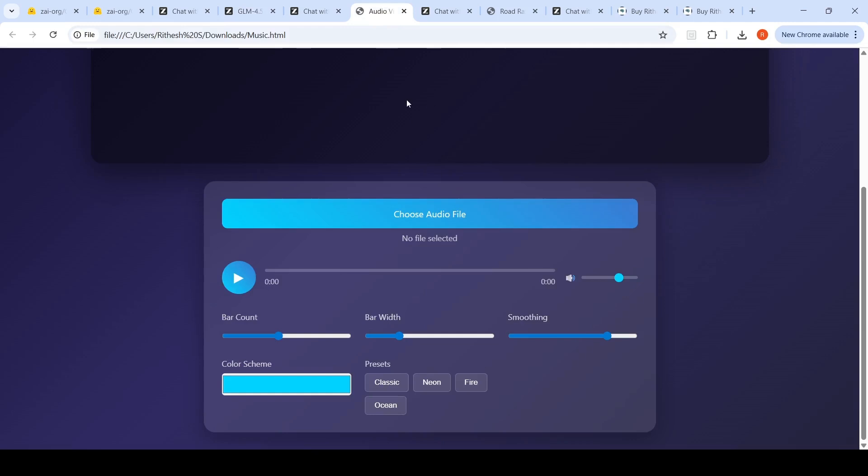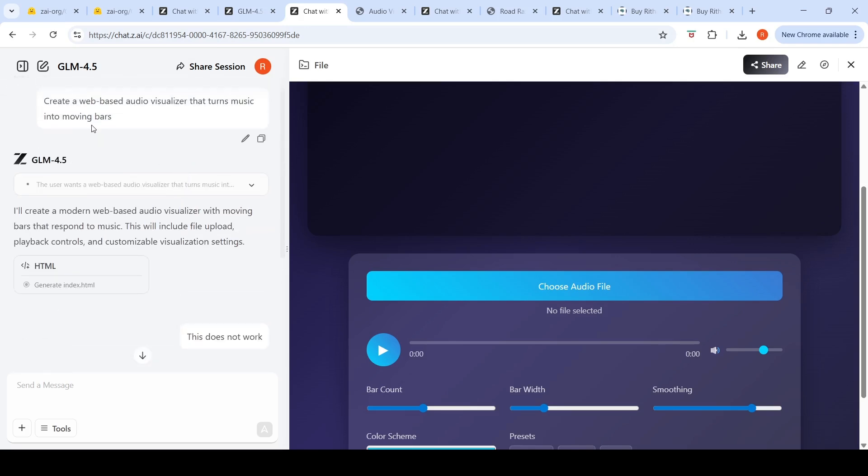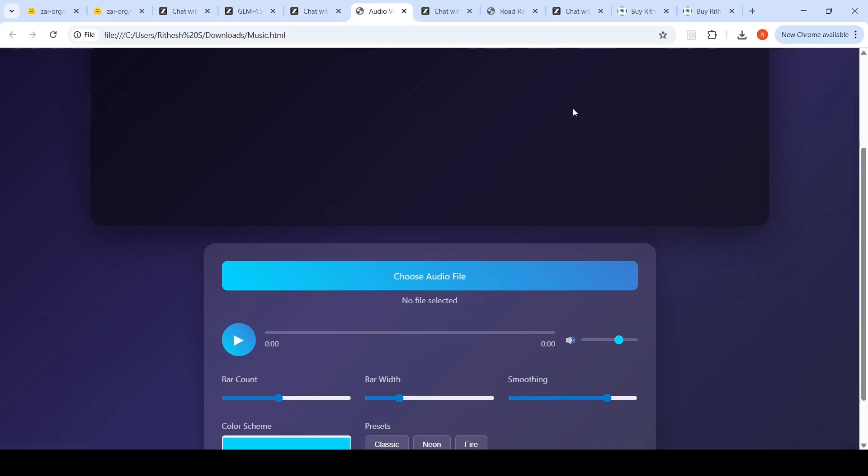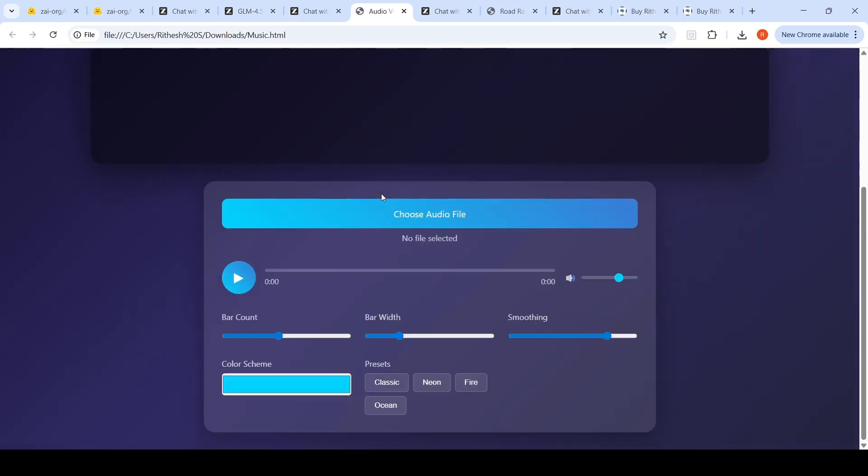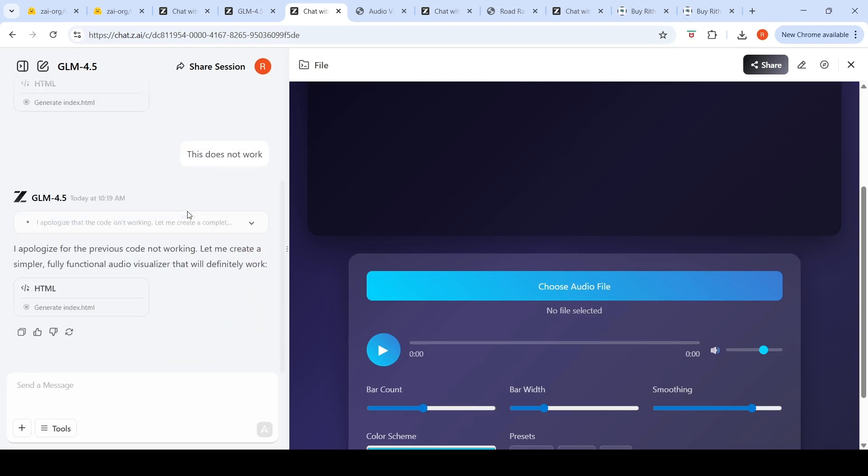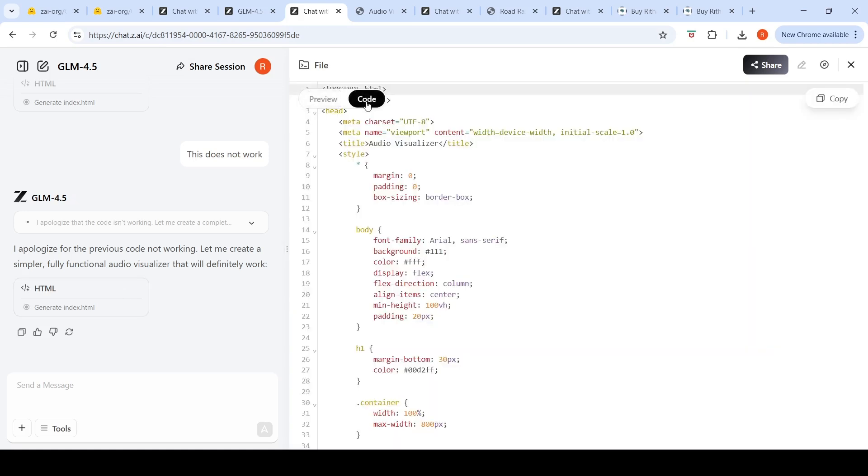Another thing I generated was this audio visualizer. They had this prompt as an example for coding: create a web-based audio visualizer that turns music into moving birds. It gave this piece of code—it didn't really work. When I tried uploading an audio file, it doesn't work. Probably it just created a front end. When I said it didn't work, it apologized and said let me create a simpler, fully functional audio visualizer that will definitely work. Again, it gave me code which doesn't work.